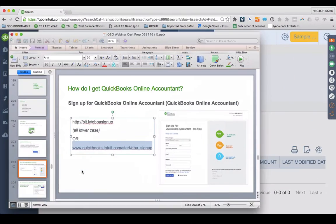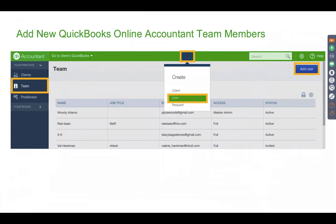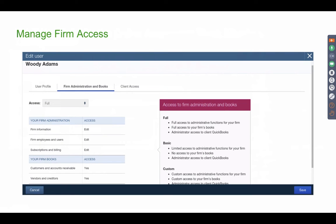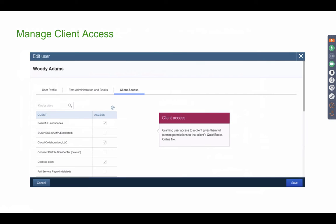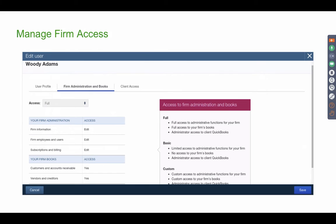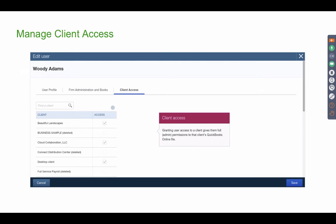Let's talk about Team in QuickBooks Online Accountant. Team is where you create users who can access your clients' books. You can have unlimited team members accessing your client books — clients can only invite two accountant users, but under an accountant login, team members are unlimited. When you create a team member, you can give them access to your firm's own books or none at all, and then choose which specific clients they can access.